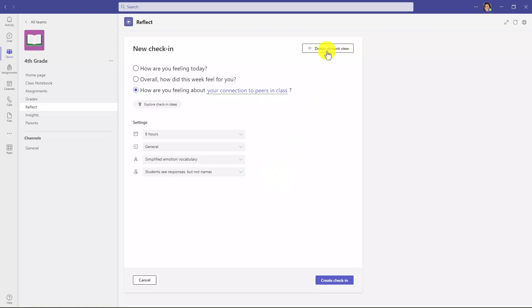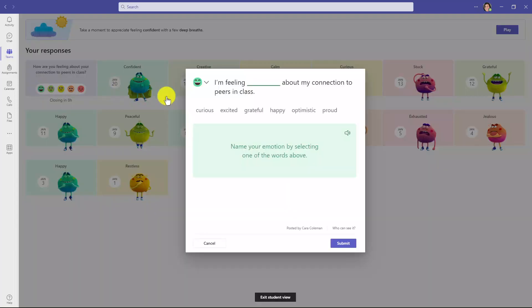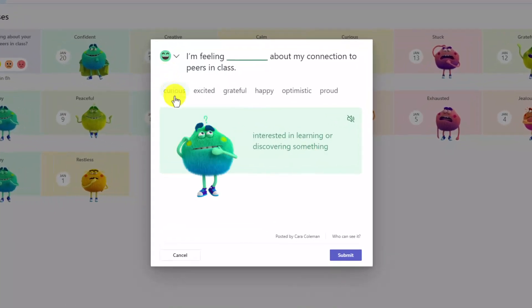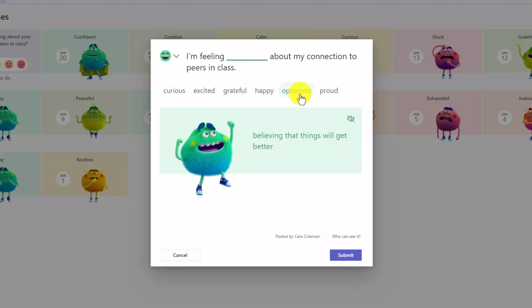I will click Demo Student View right here. Now here are the different options. I'm going to go and ask, this is the one I did: How are you feeling about your connection to peers in class? I'll click this button. So now there are only six different words. So if I hover, I can see the feelings monster and choose the one that I want.